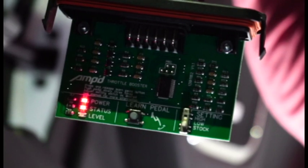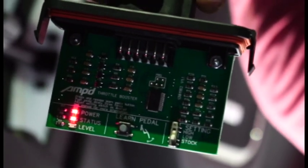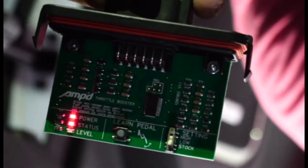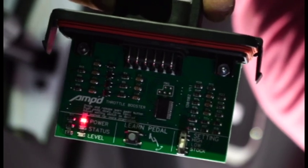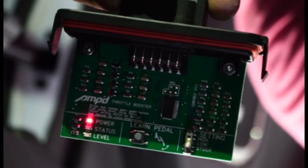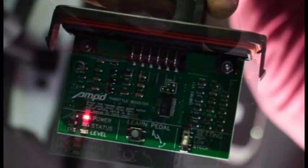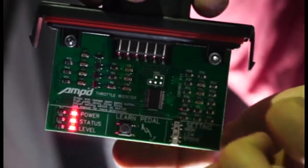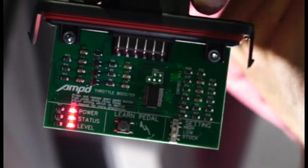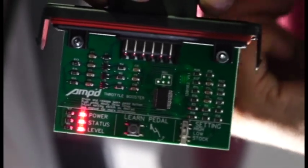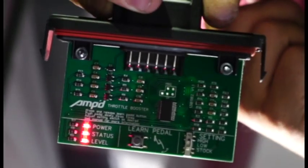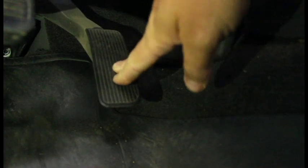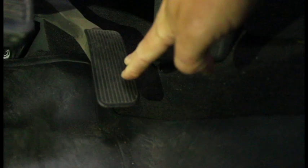Now we're going to go ahead and put this into learn mode. This will allow the module to learn your specific accelerator pedal sensor output. Make sure the pedal travel is not impeded by the floor mat or any other objects. So what we're going to do is we're going to press and release the learn pedal switch. The status and level indicator lights will both illuminate. What you want to do is slowly depress and release the throttle pedal a few times within a 15 second window. This will allow the module to learn the specific accelerator pedal sensor output.